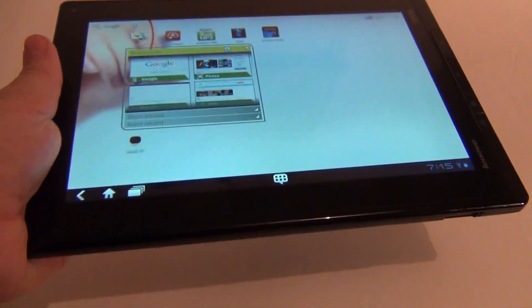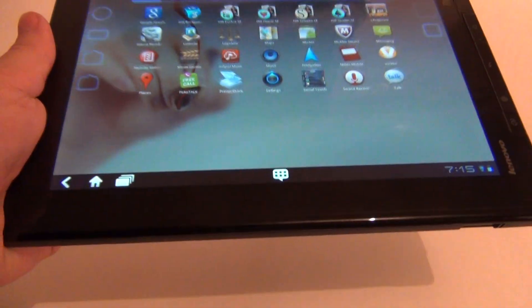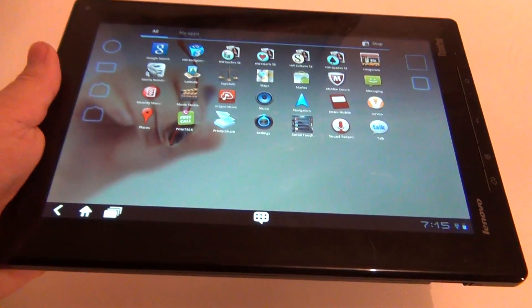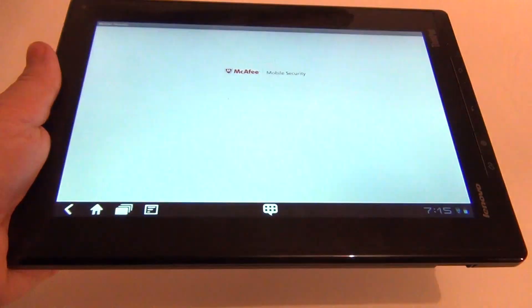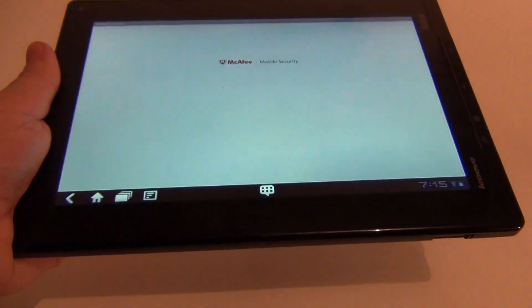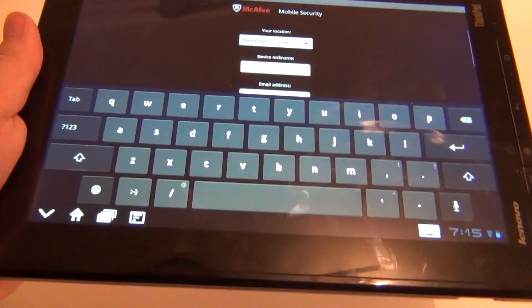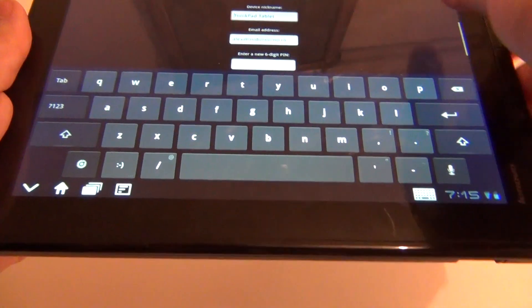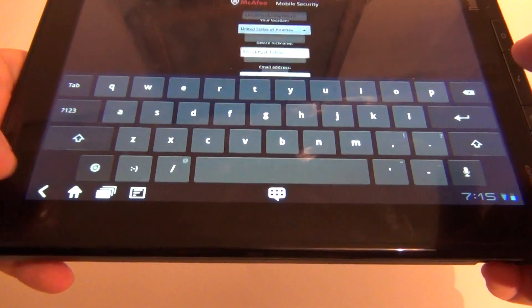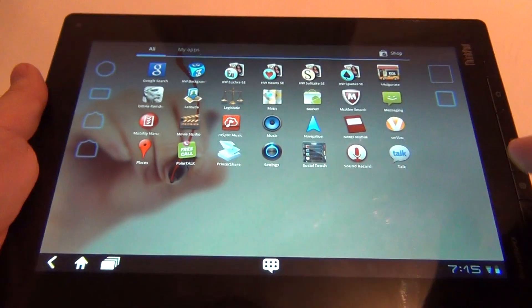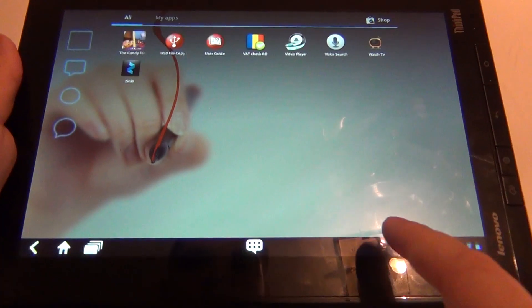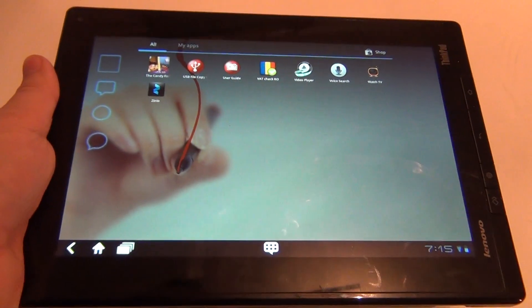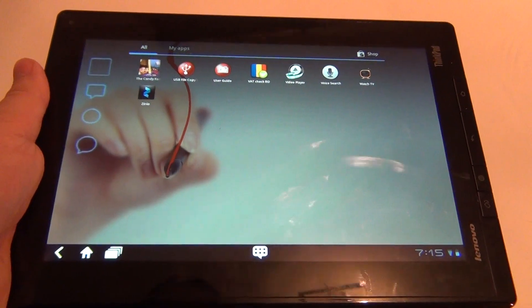And since this is a business tablet, you were probably worried over productivity, your data. So we have Macafe security, mobile security as an antivirus. You have to provide the location, six digit pin and other stuff to get your device protected. So let's not get so complicated. And now I'm going to show you some apps.